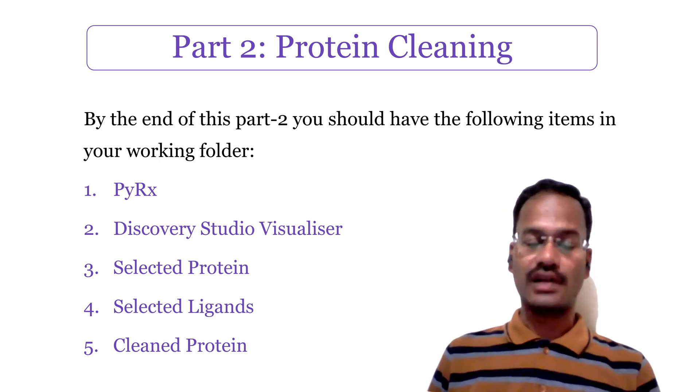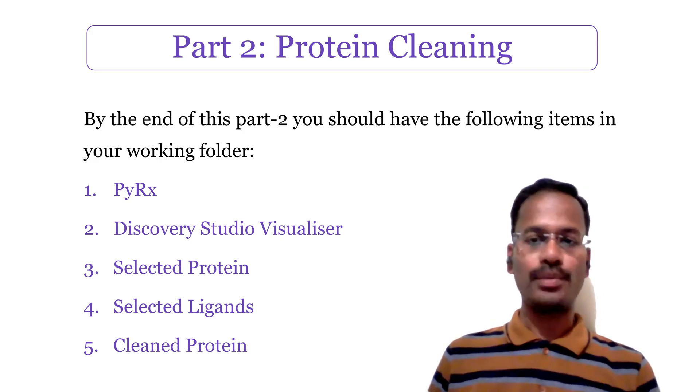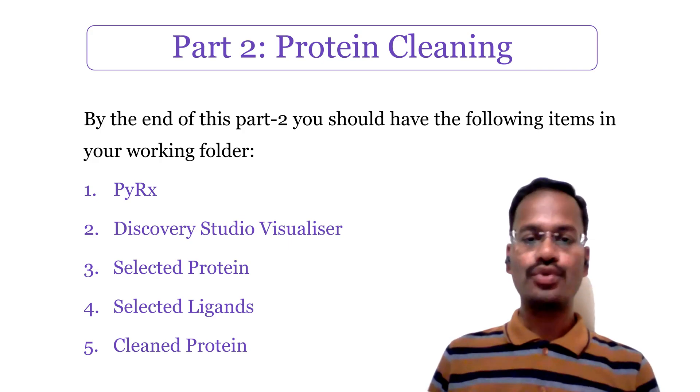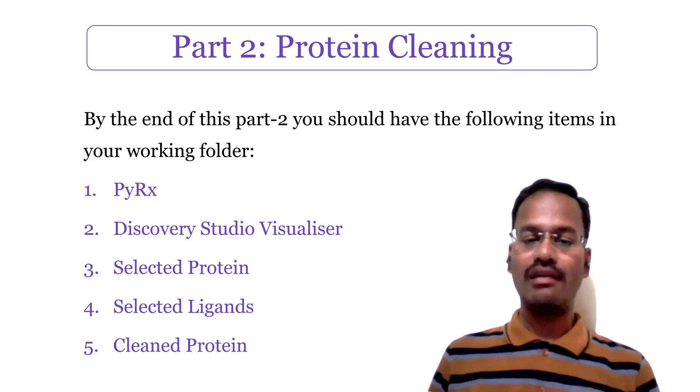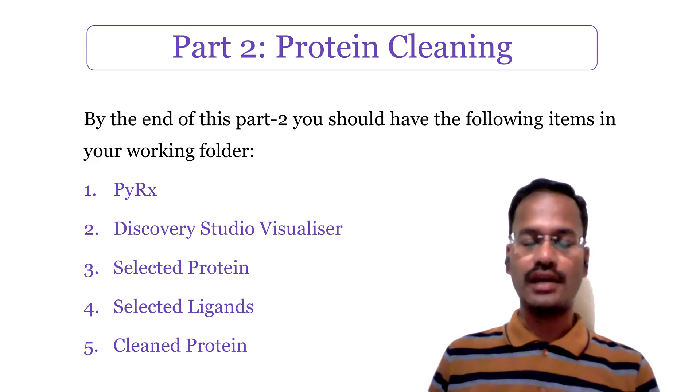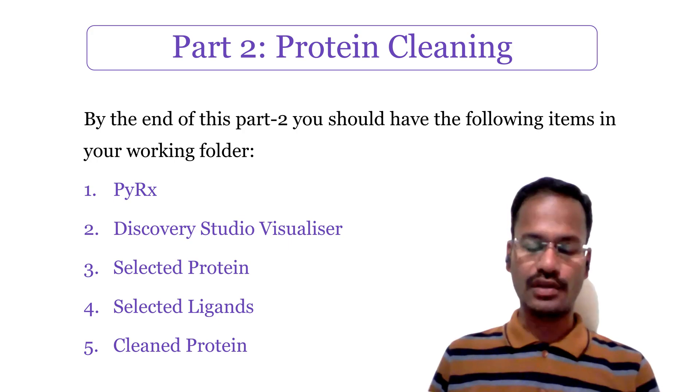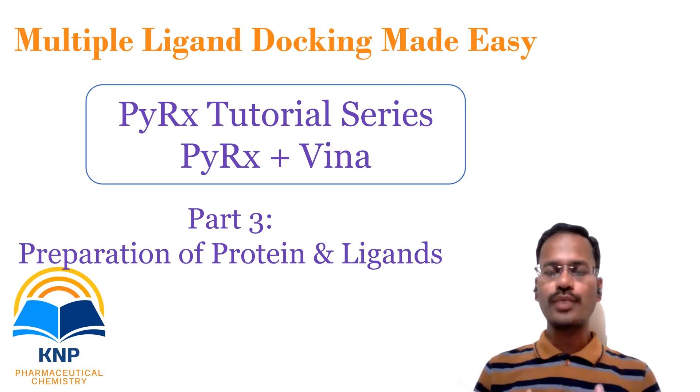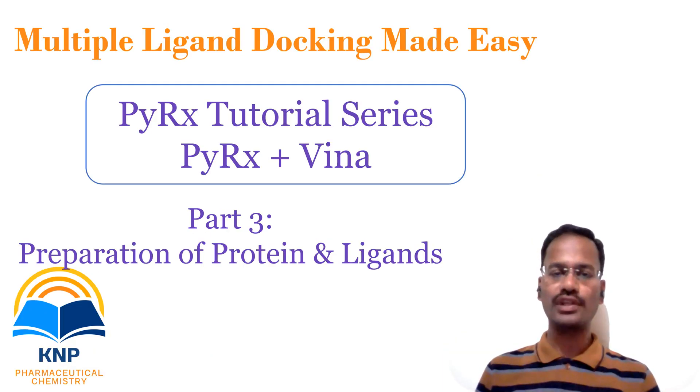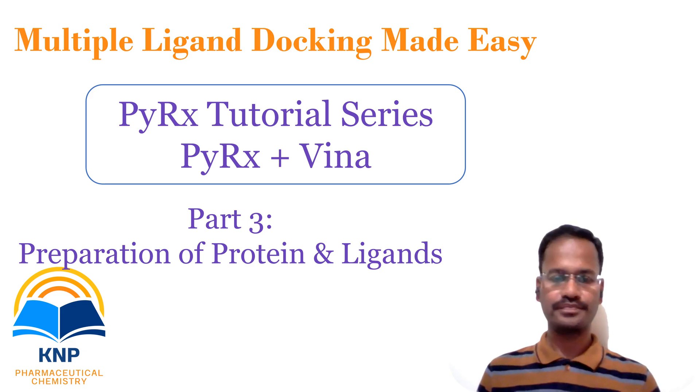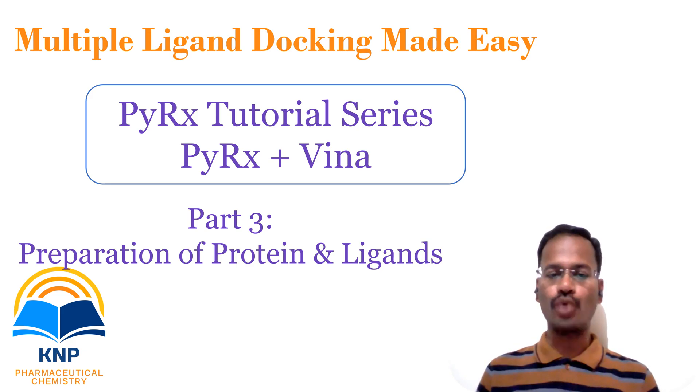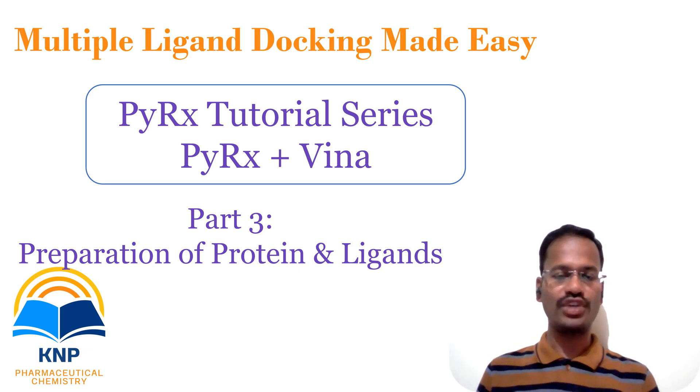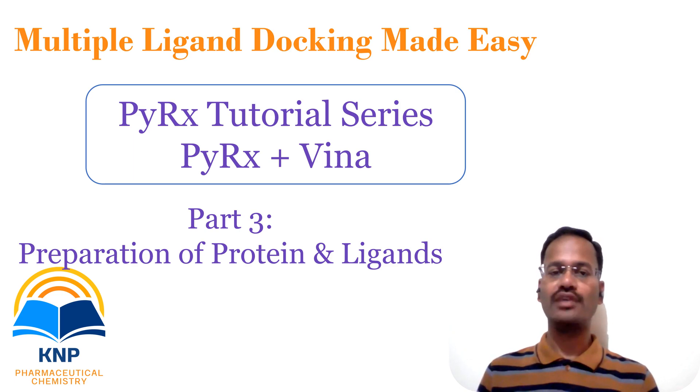In the next part of this video tutorial series of PyRx Vina, we are going to see how we are going to prepare protein and ligand. Thank you for watching my video.